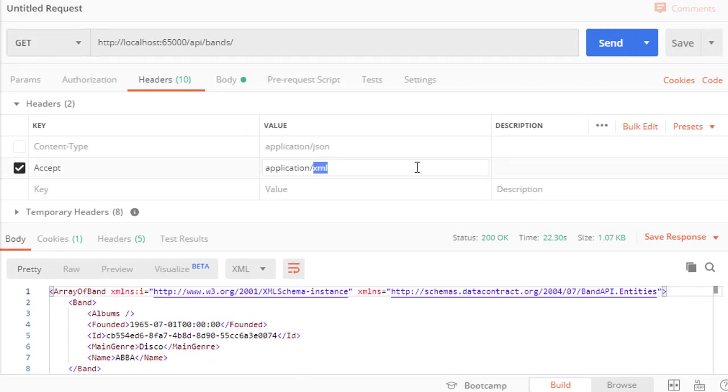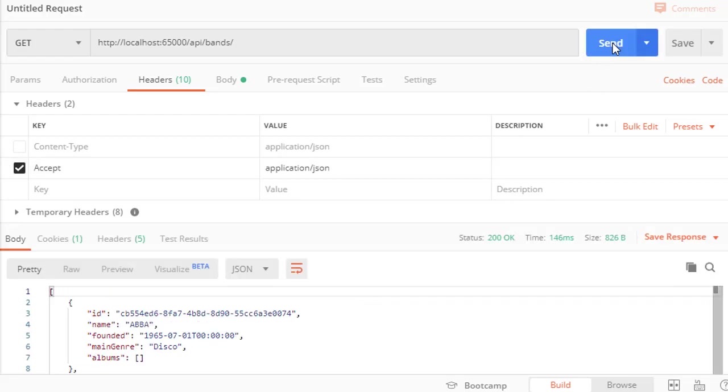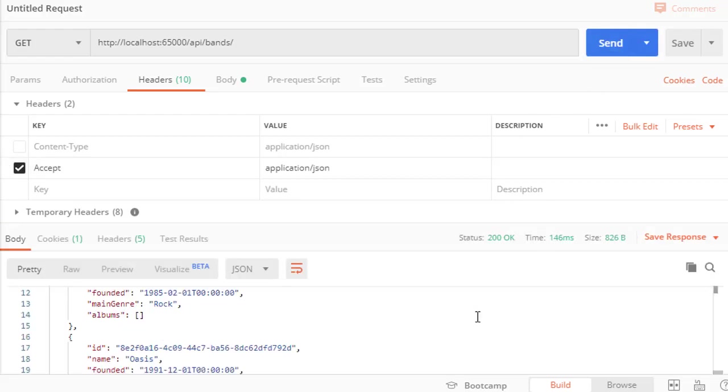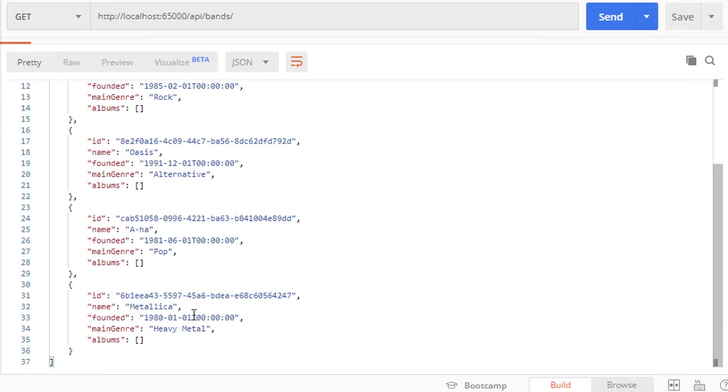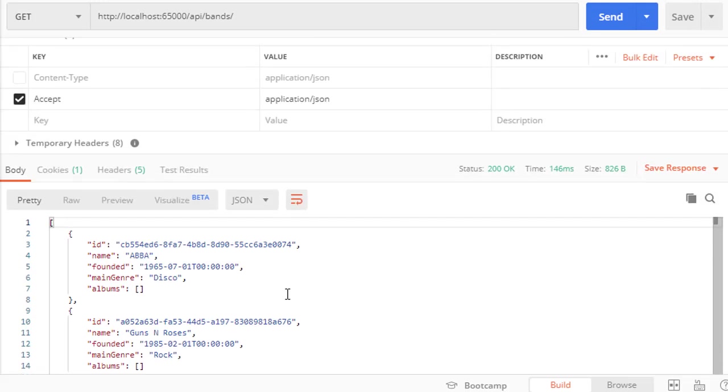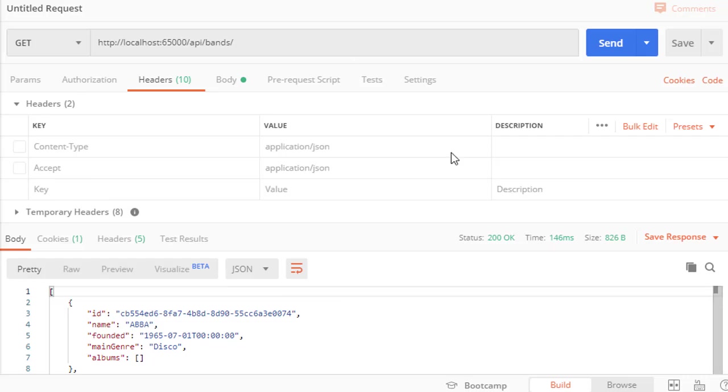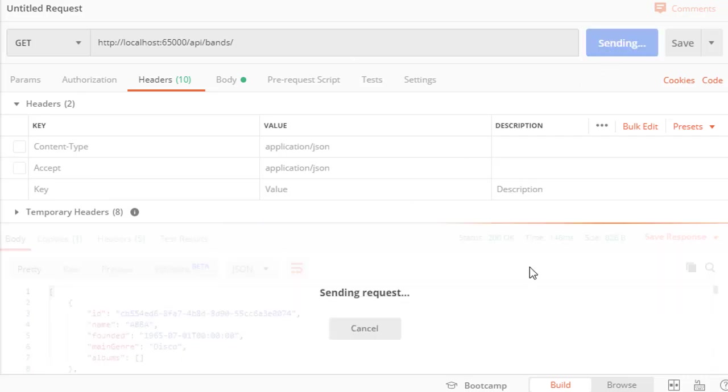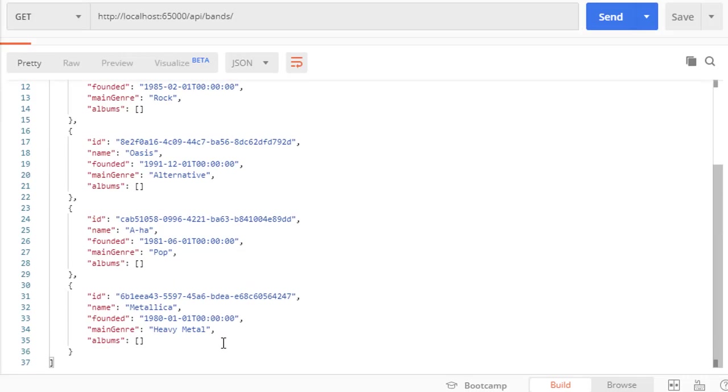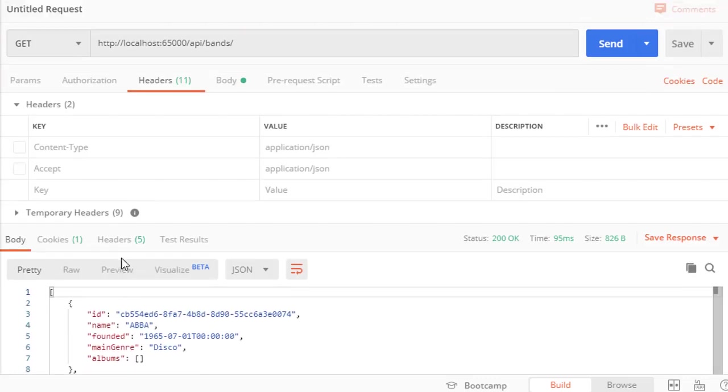Now let's run this with the JSON to make sure that it still works, and here it is in JSON format. And now let's uncheck the accept header, and this should default to JSON as well. So let's run this and it indeed returns JSON.